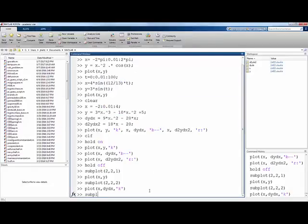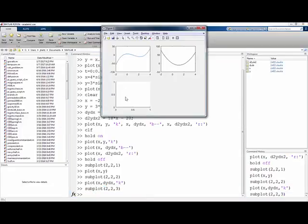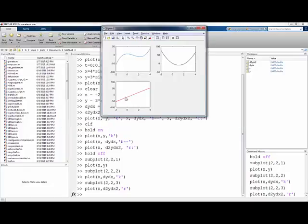And lastly, down here I'll plot the second derivative, maybe in red. Okay, so an additional way to plot multiple things in the same window.